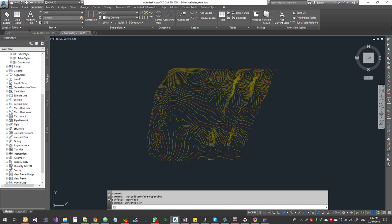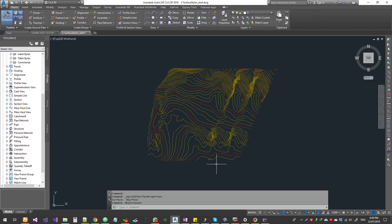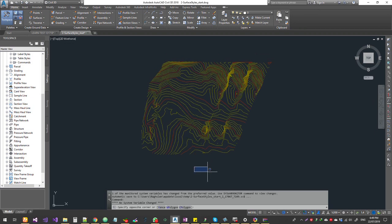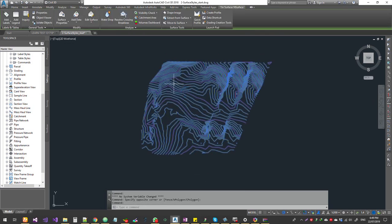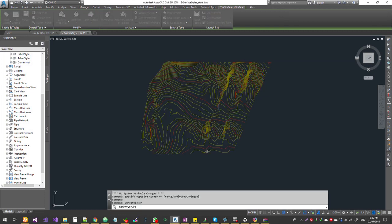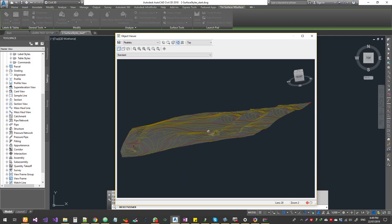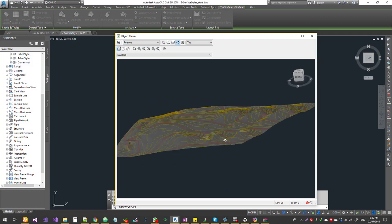This is the TIN model. First, we have a 3D model. This is the Civil 3D TIN surface. This is the TIN surface — this is the surface.